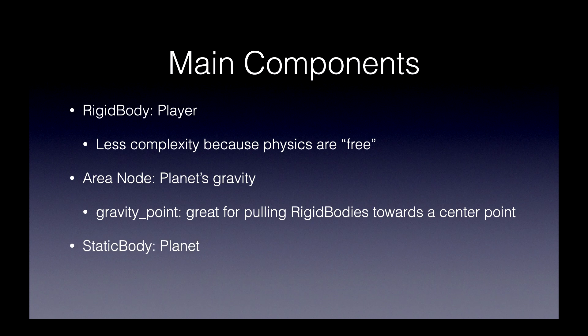And lastly, we'll be using a static body for the main planet. And that will provide the collider so that the player can have a ground on the planet.